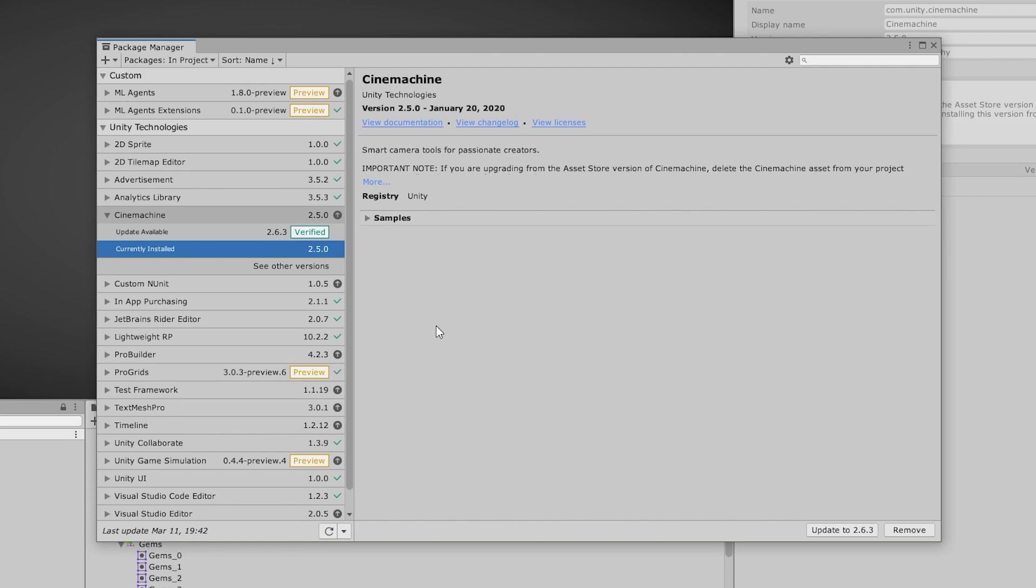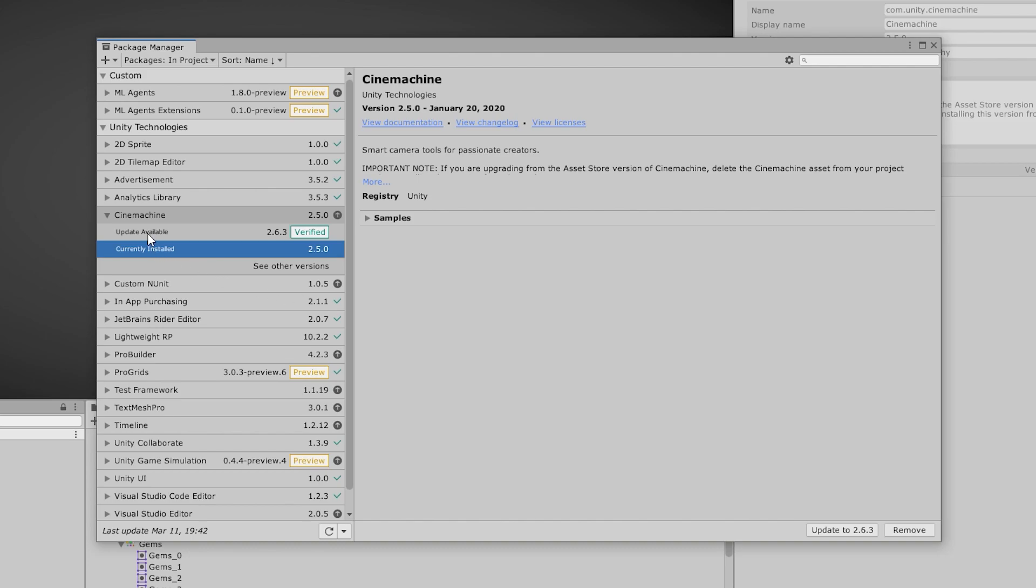Then you have released packages. They have gone through preview and are considered stable. And after that, you have verified packages. These are just like the LTS versions. They have gone through extensive rigorous testing with a specific Unity version to ensure maximum stability.